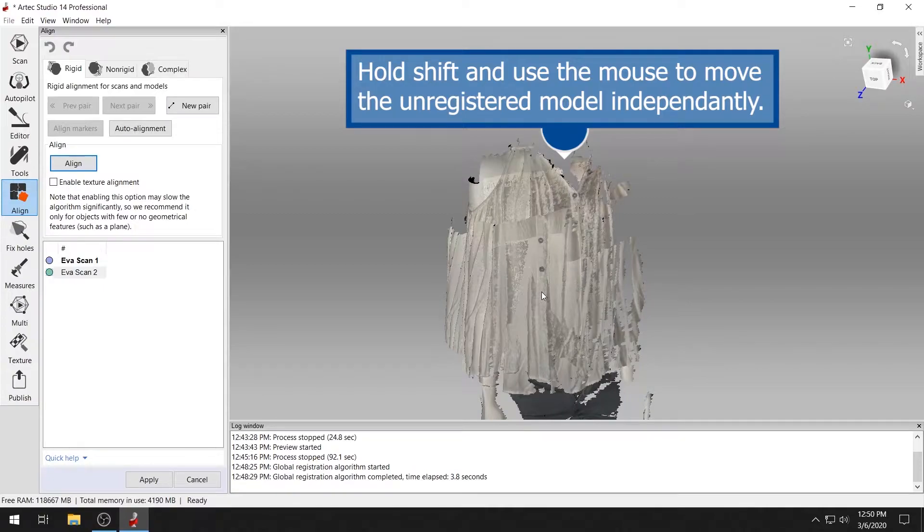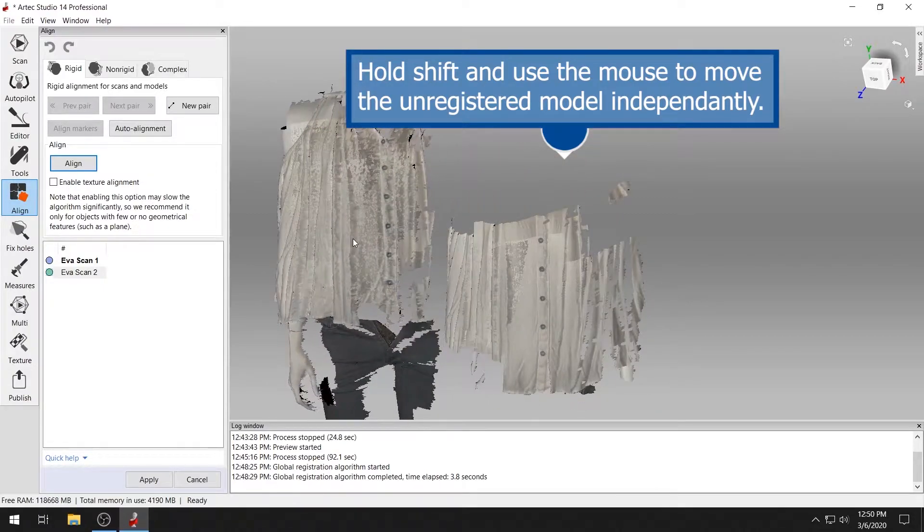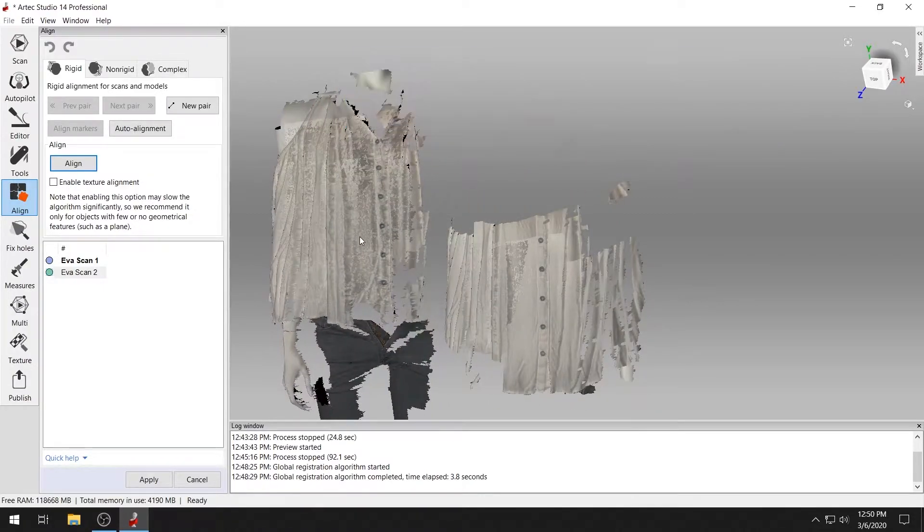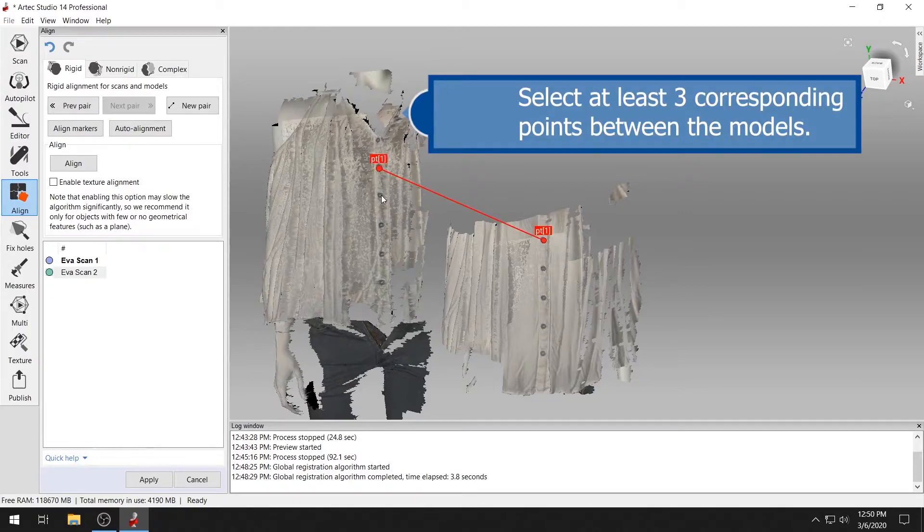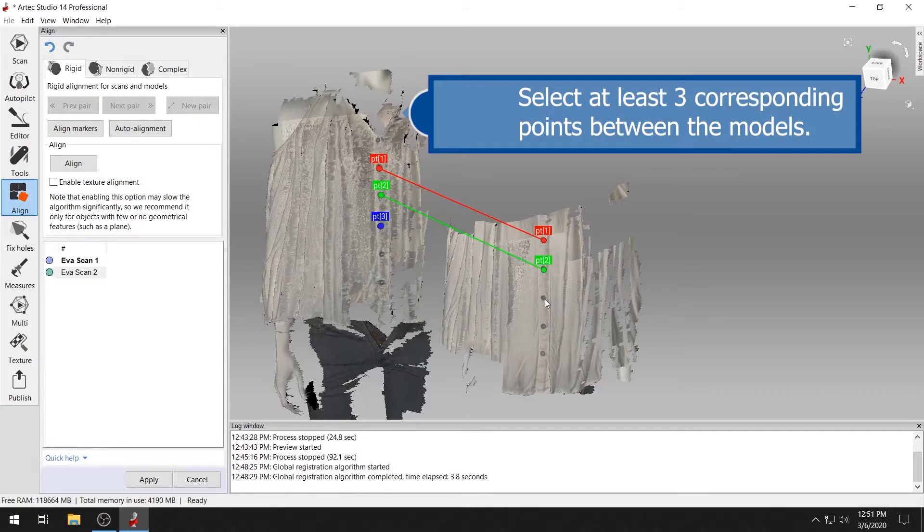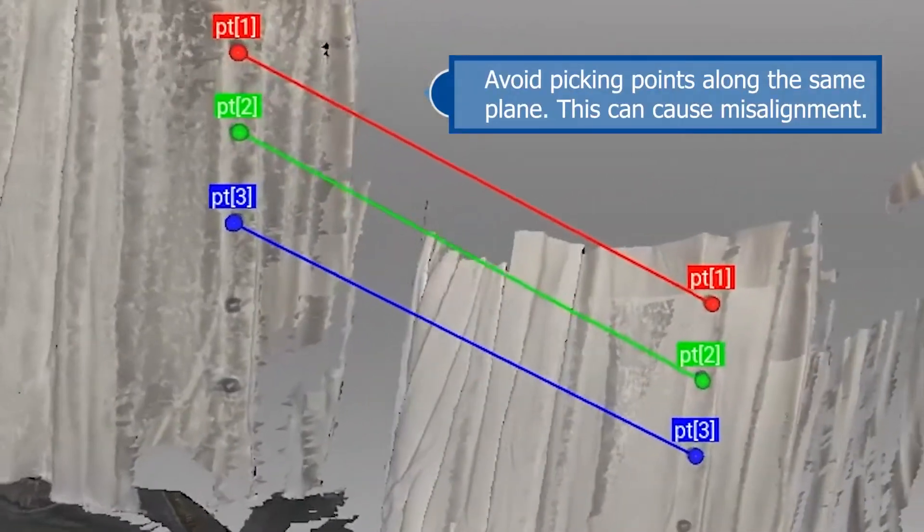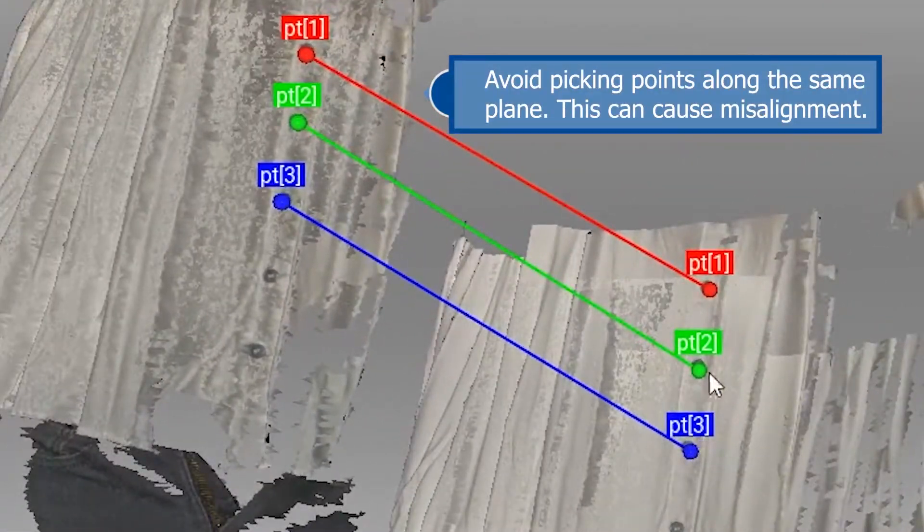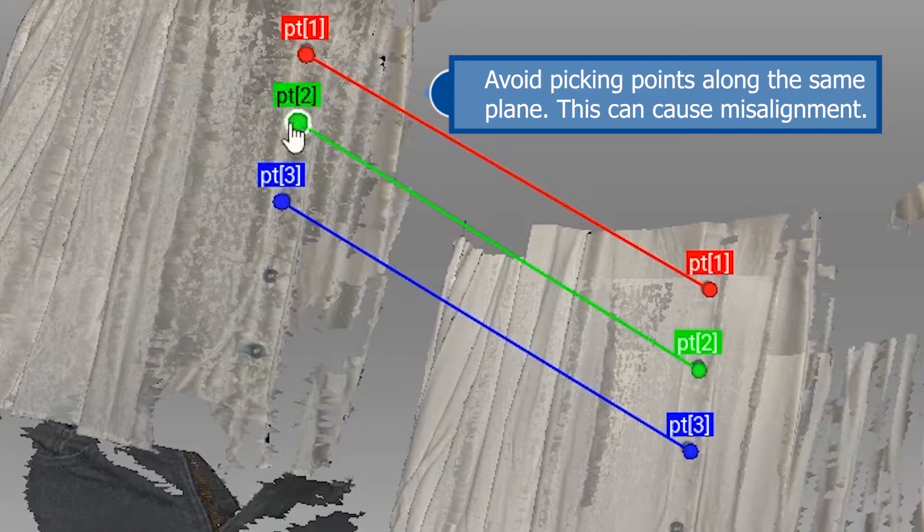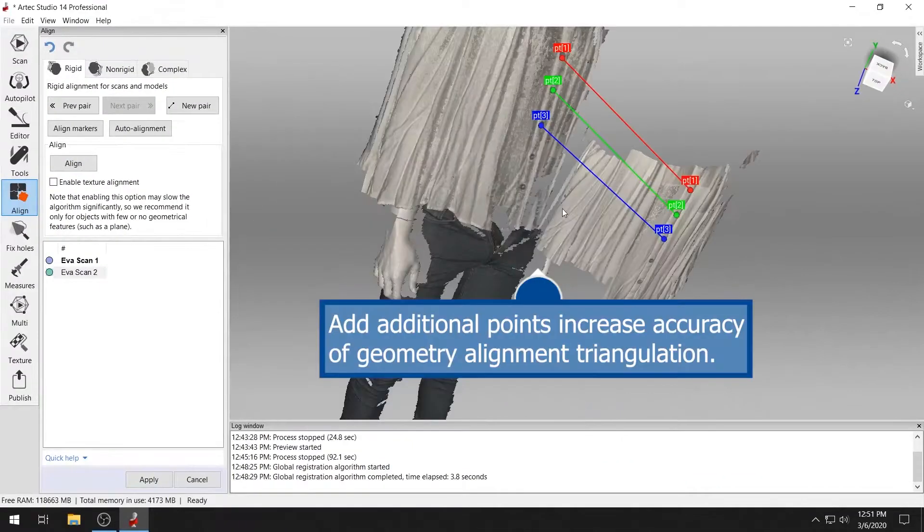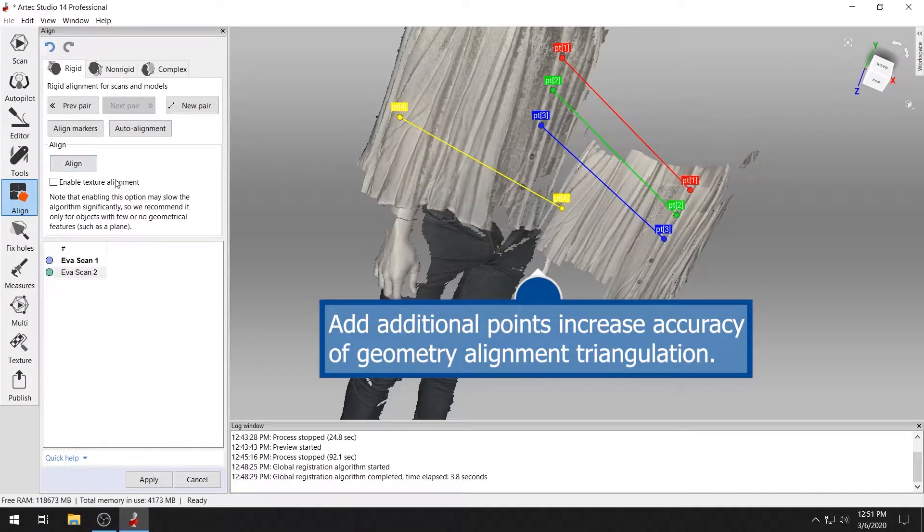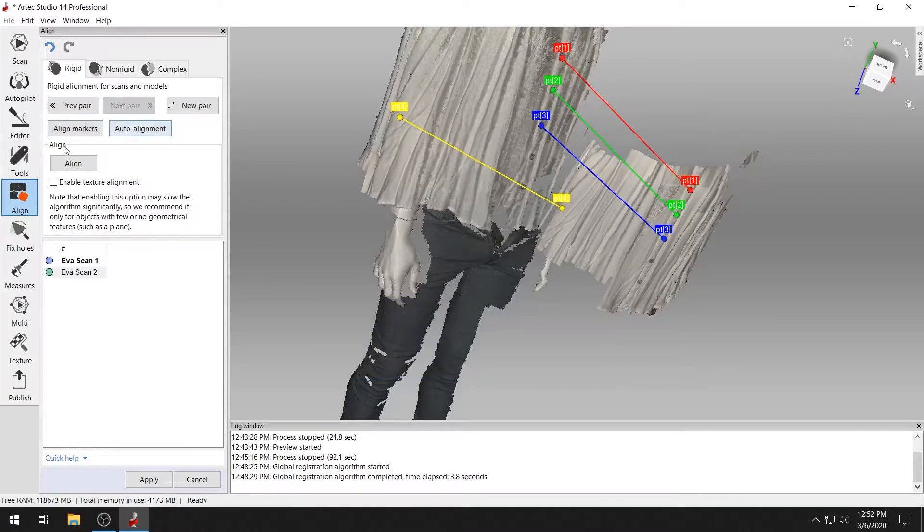Hold shift and use the mouse to move unregistered models independently. Separate your models so that you can see well enough to pick matching points for alignment. Select at least three corresponding points between the models. Avoid picking points along the same plane, as shown here, as this can cause misalignment. Add additional points along another plane of the model to help triangulate the geometry of your model for proper alignment.